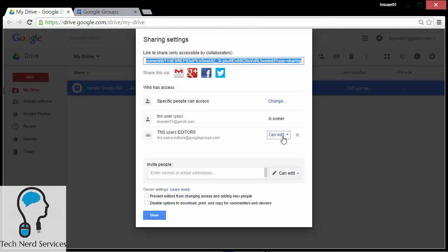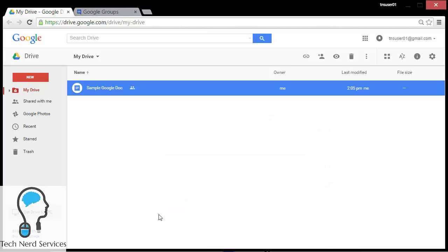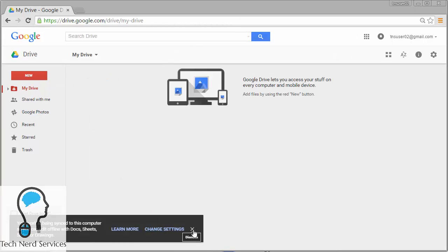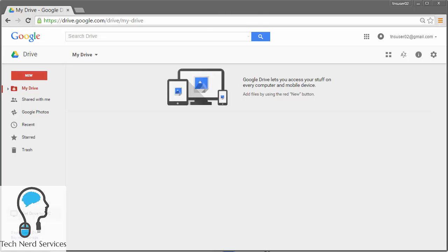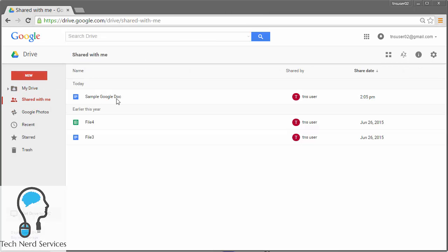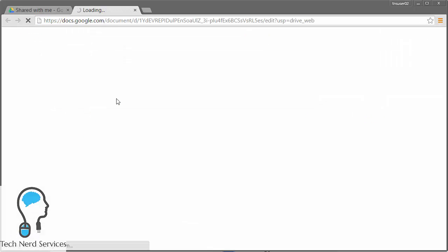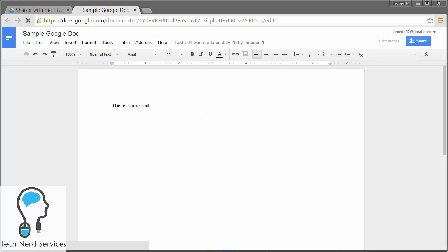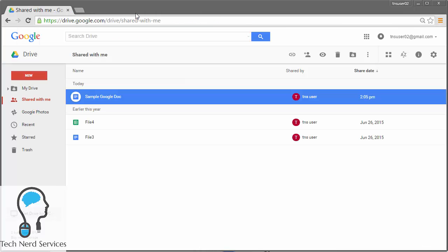So now I'm not managing who's part of this group here in Google Drive — I do that in the Google Groups app. Now that that's added, I can go to one of those group members, tnsuser02, go into the Shared with Me section, and I will see this particular file. If I open this file, because I'm part of that group, I will have edit privileges and can now type some changes. This now allows me to manage many people with just a single email address.